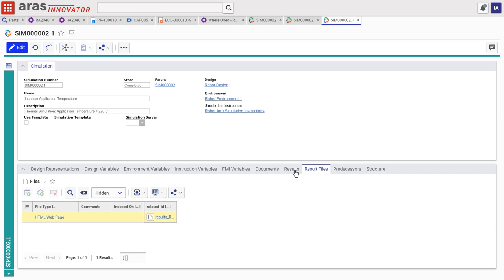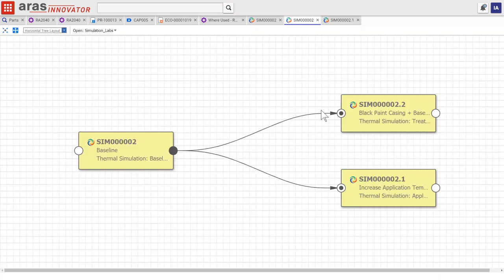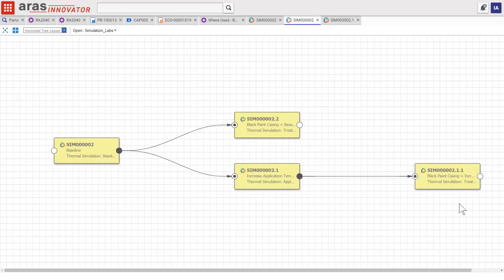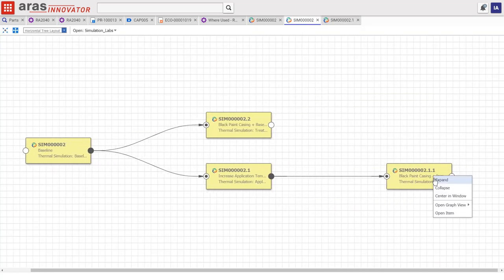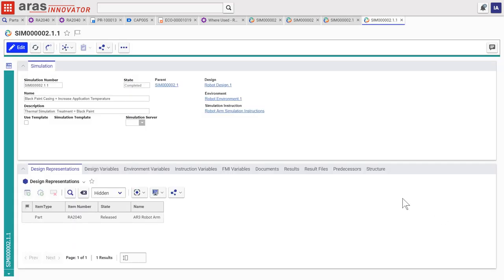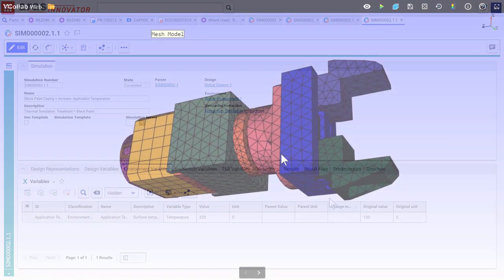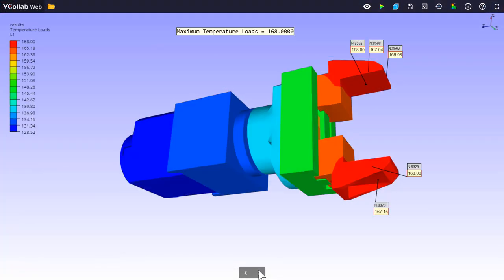So they reran the simulation with a new surface treatment for the motor casing to get the results in range for a sensor designed for higher temperatures.